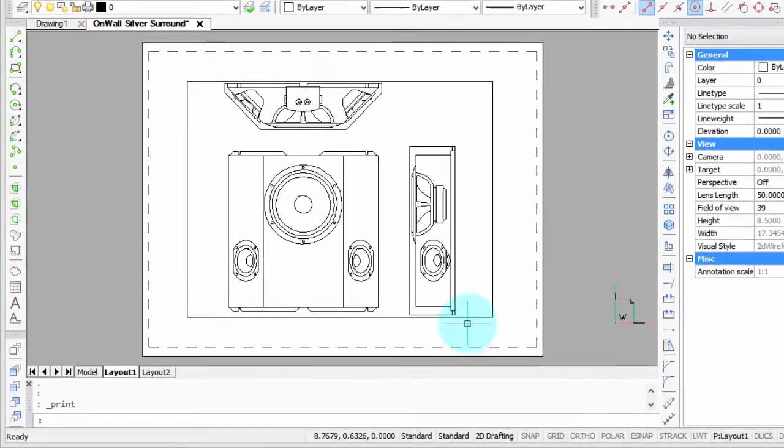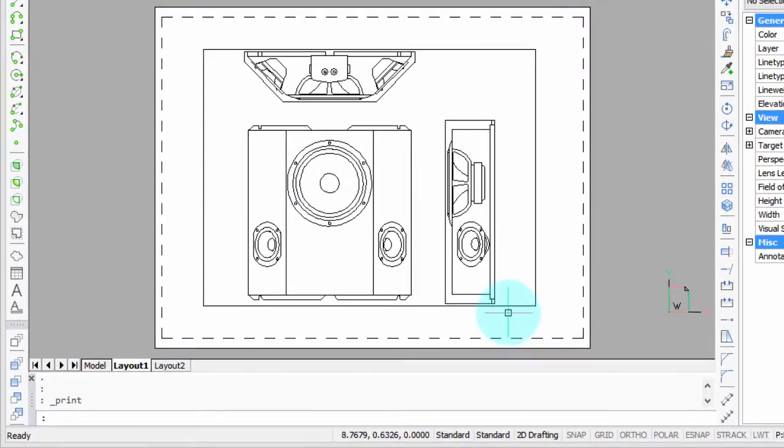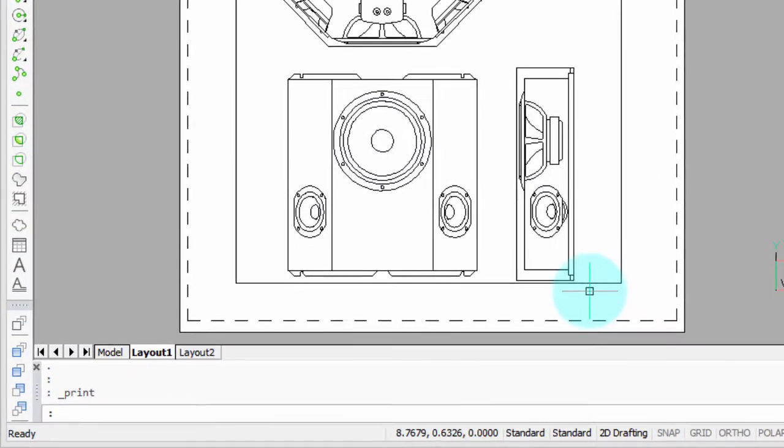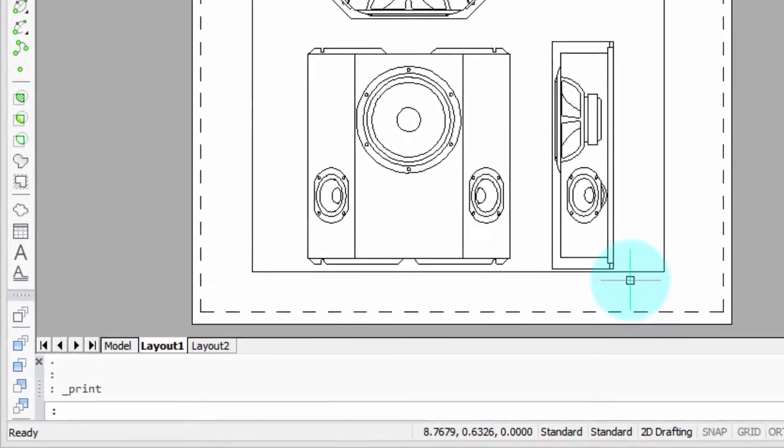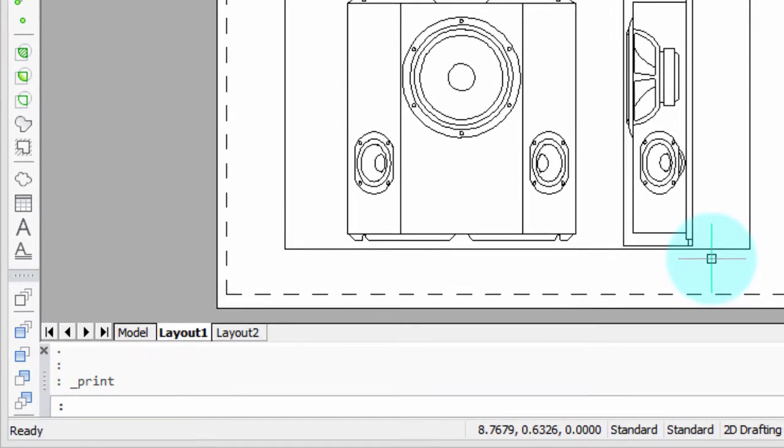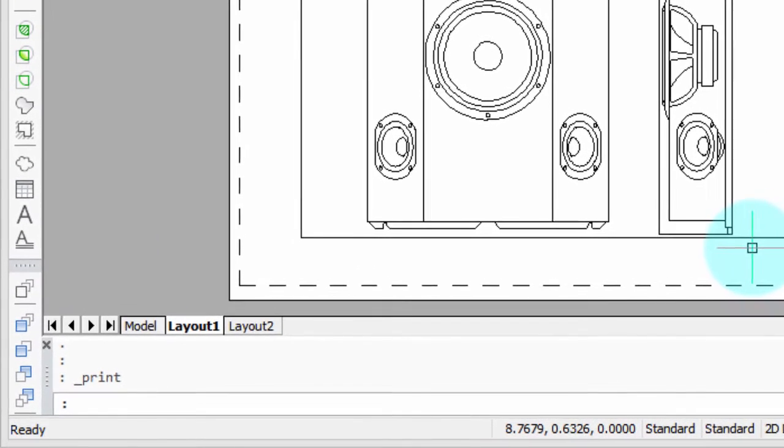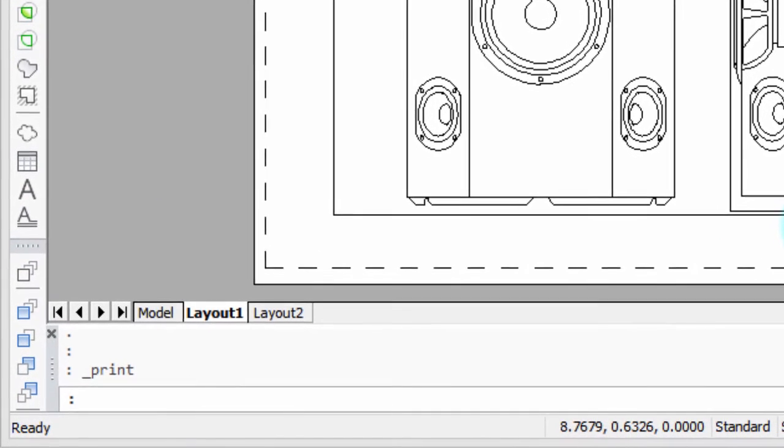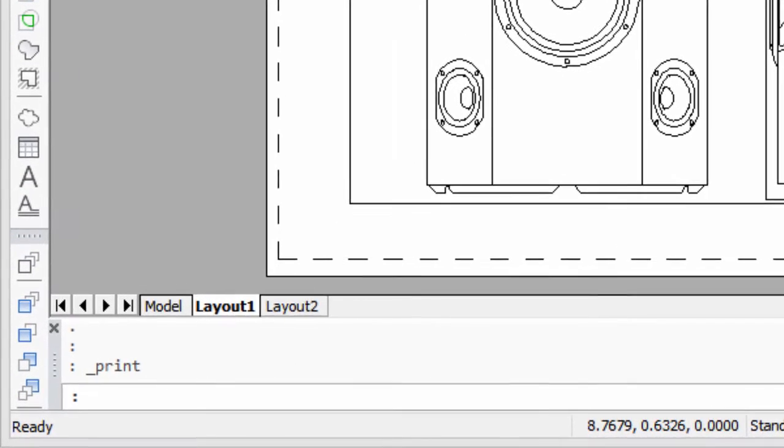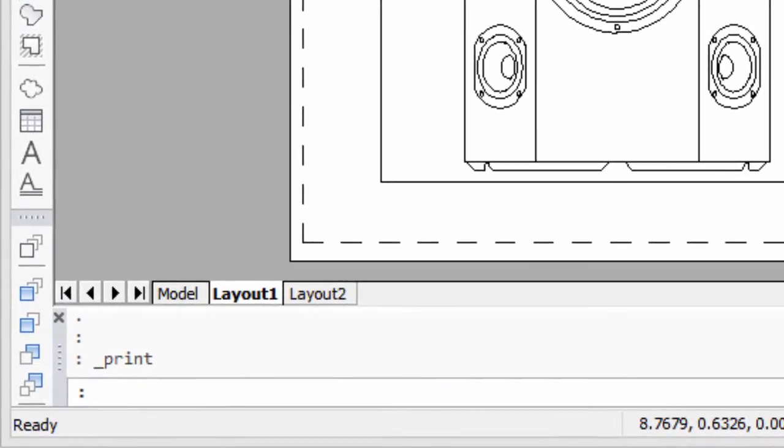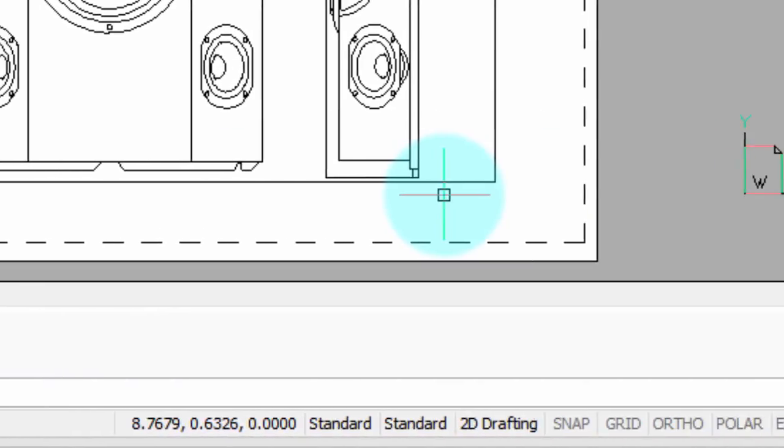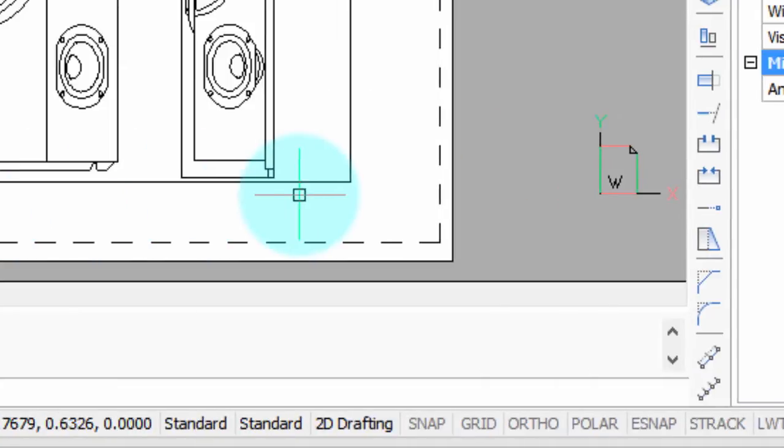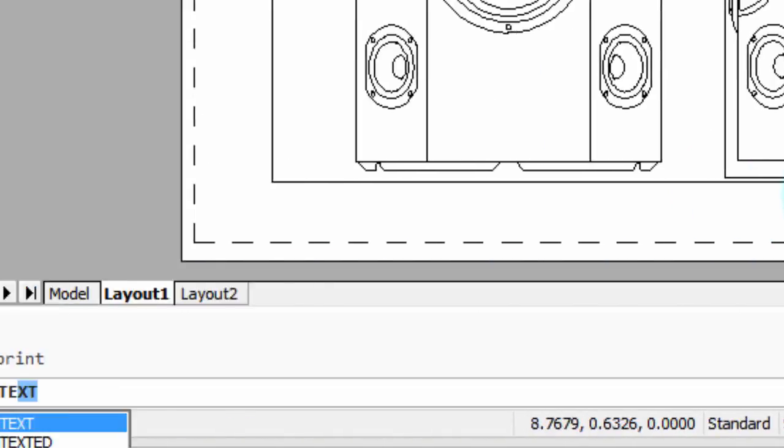To customize the Plot Stamp, we can use Field Text, and this is best done in layout mode, because that way you will know for sure what the size of the text will be. So here we are in a layout, and in paper space, and I'm going to start the mtext command.